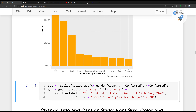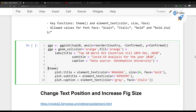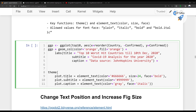Running a variation without the caption, using ggtitle instead of labs, produces the same result but without the caption — so no Johns Hopkins University text. This shows two different ways to add titles and subtitles: either the labs method or the ggtitle method. With ggtitle you cannot add a caption.